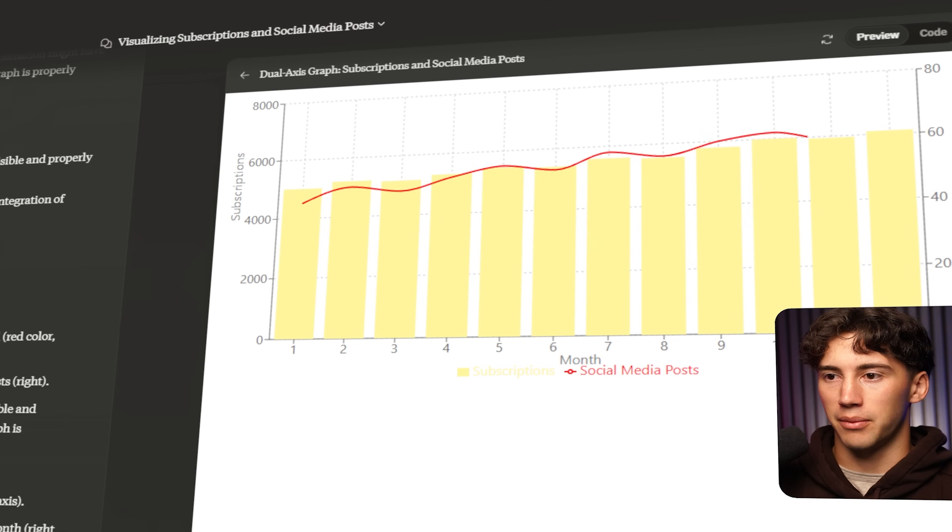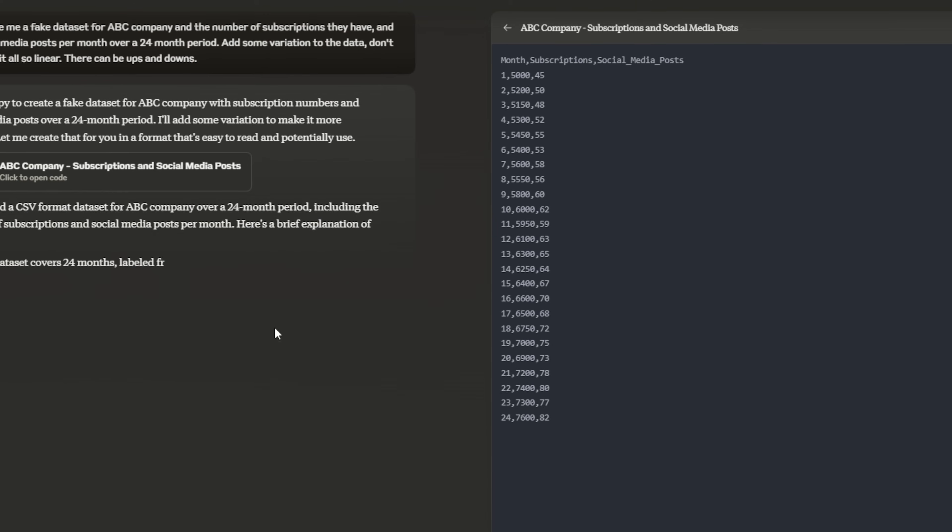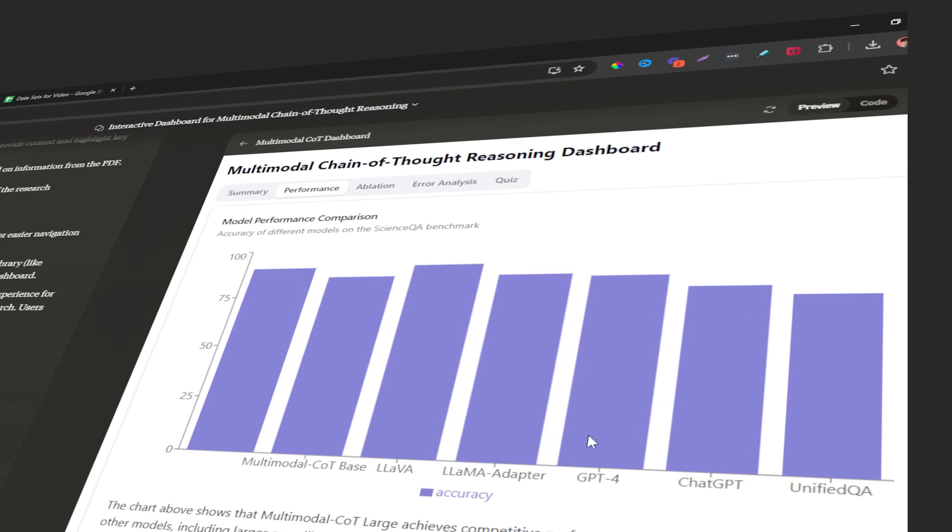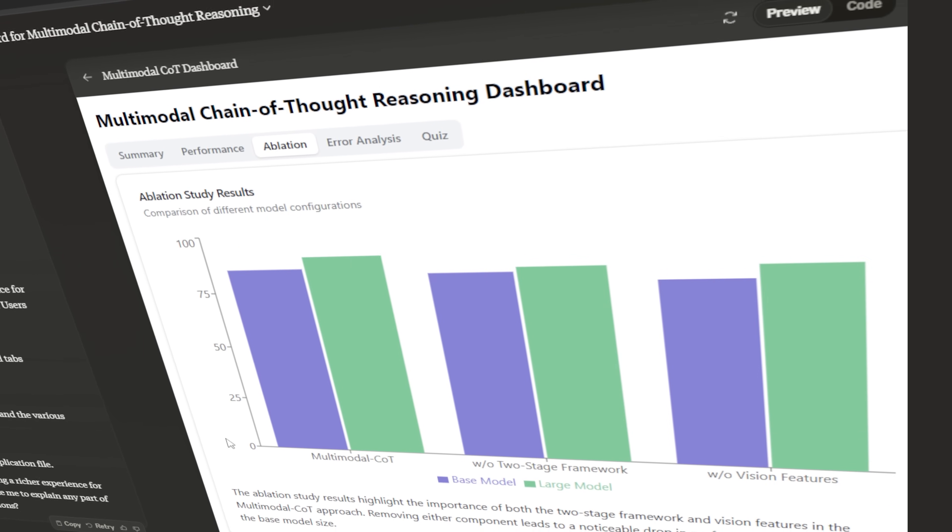With the release of Claude 3.5 Sonnet came numerous different use cases, one of them being data analysis. In this video I'm going to give you the entire breakdown on how to do data analysis in Claude, from finding free datasets to use all the way to creating interactive dashboards and visualizations with your data. This is going to be super powerful when it comes to learning, research, presentation, and it's a very powerful feature to always have within your AI toolbox.